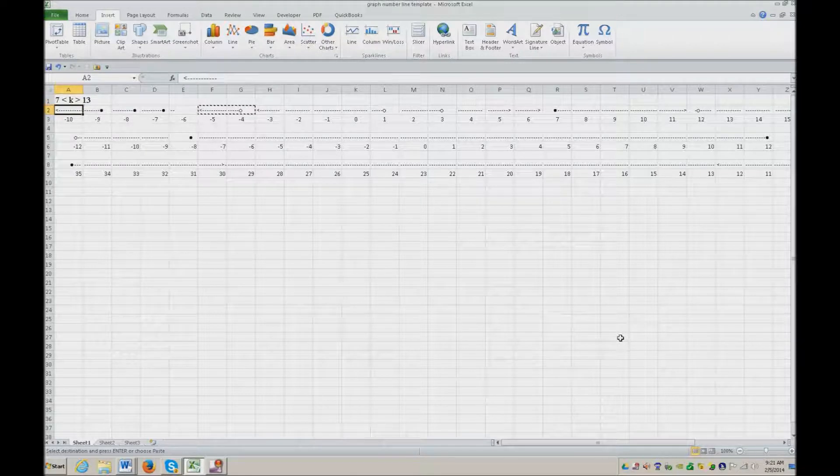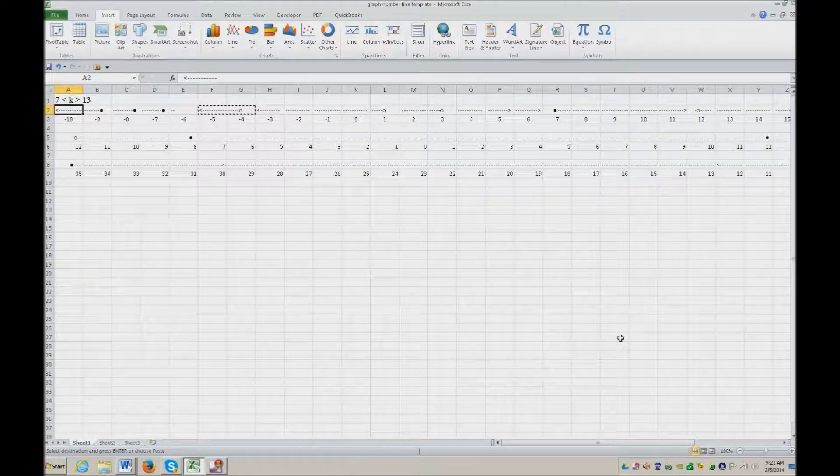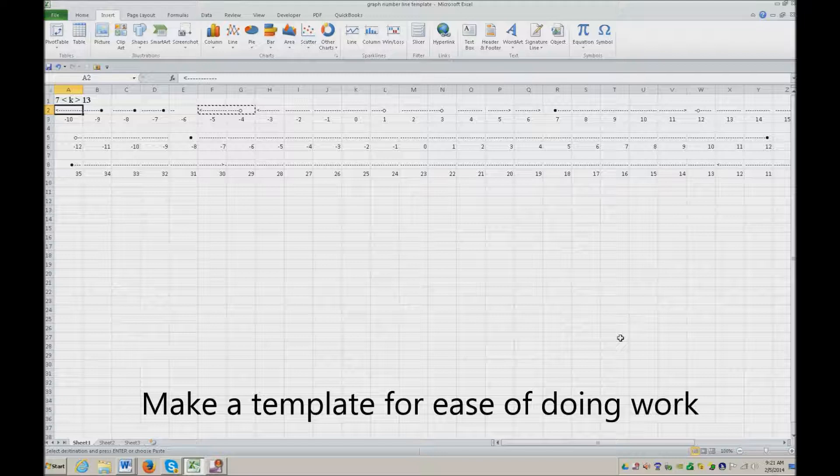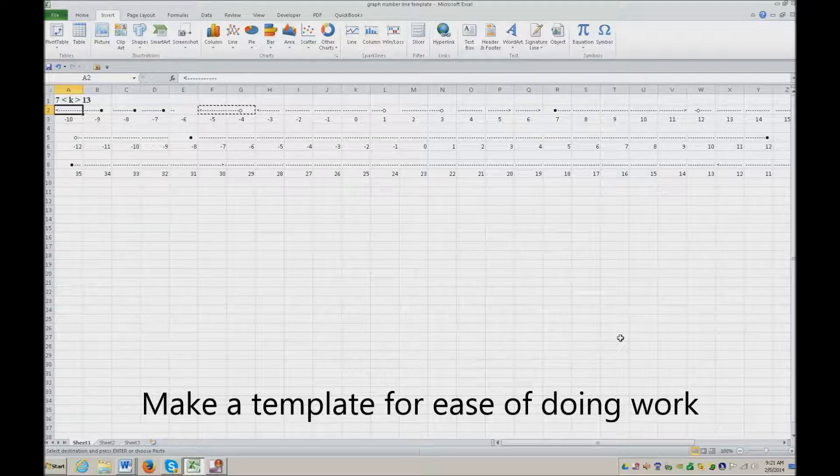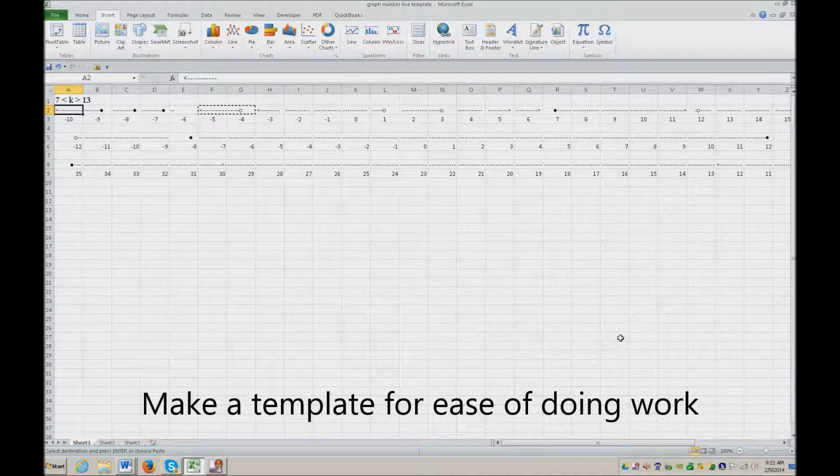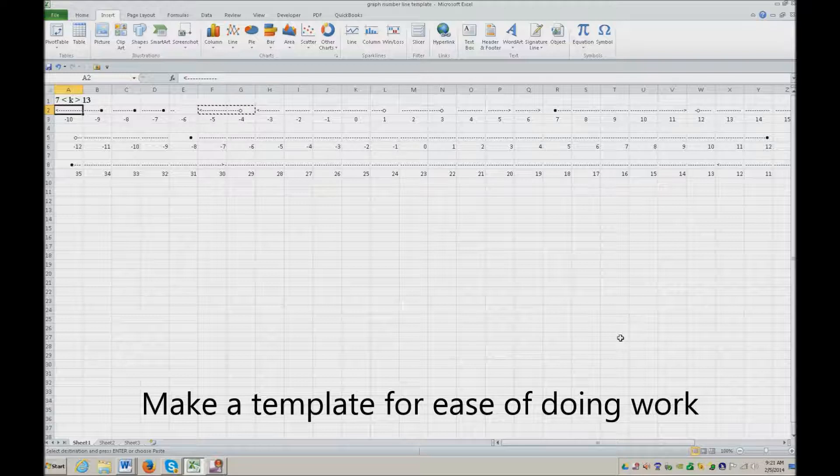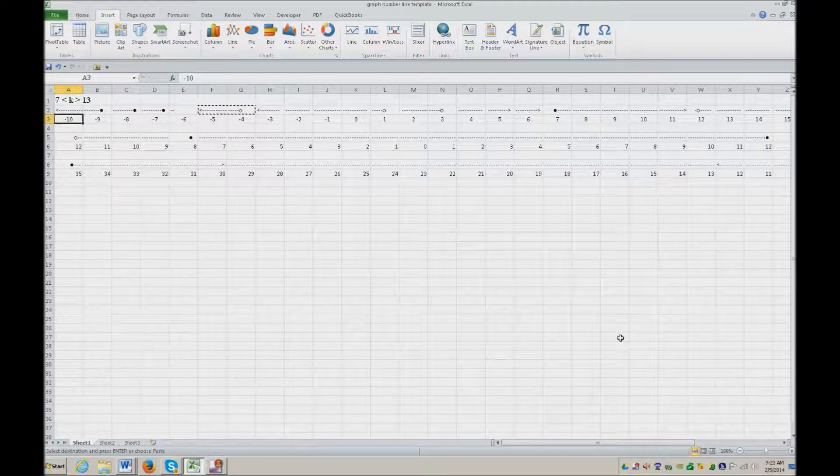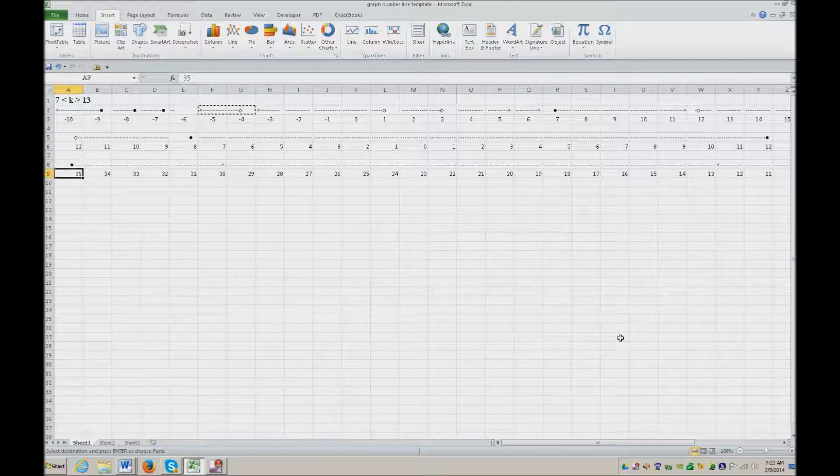Now I have the students do a template out of a number line. So the number line is there and you insert this information using less than and greater than. I'll just show you quickly.